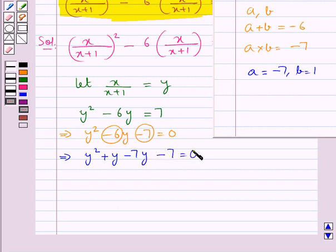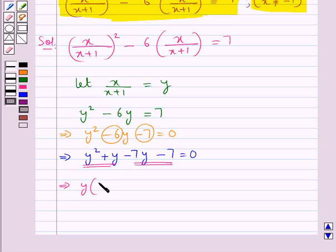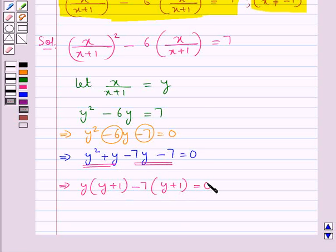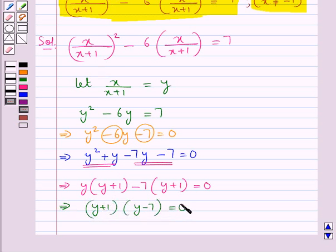So we get the quadratic equation y square plus y minus 7y minus 7 is equal to 0. Now we make pairs. From the first pair we take out y common, leaving y plus 1 inside. From the second pair we take out minus 7 common, leaving y plus 1 inside. So we get y(y+1) minus 7(y+1) equals 0, which means (y+1)(y−7) equals 0.